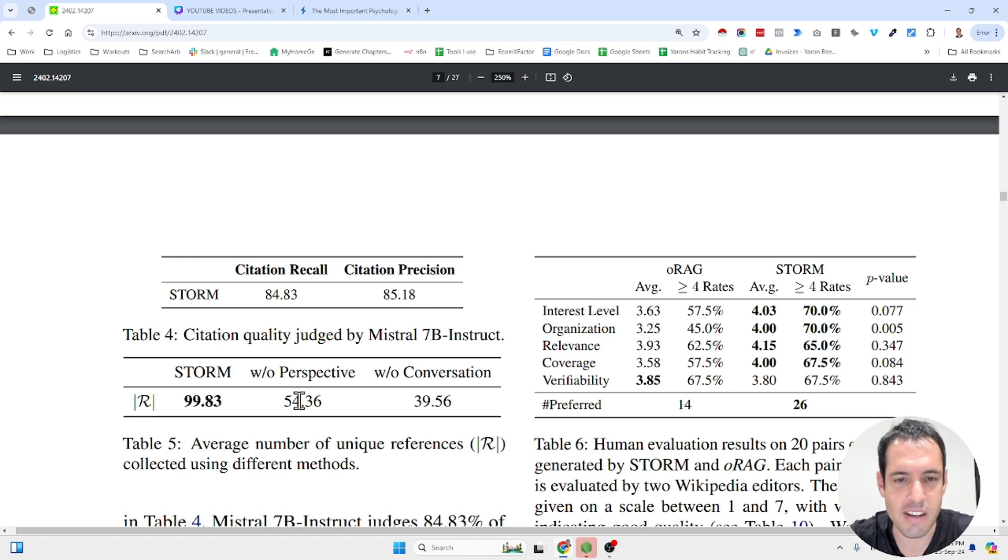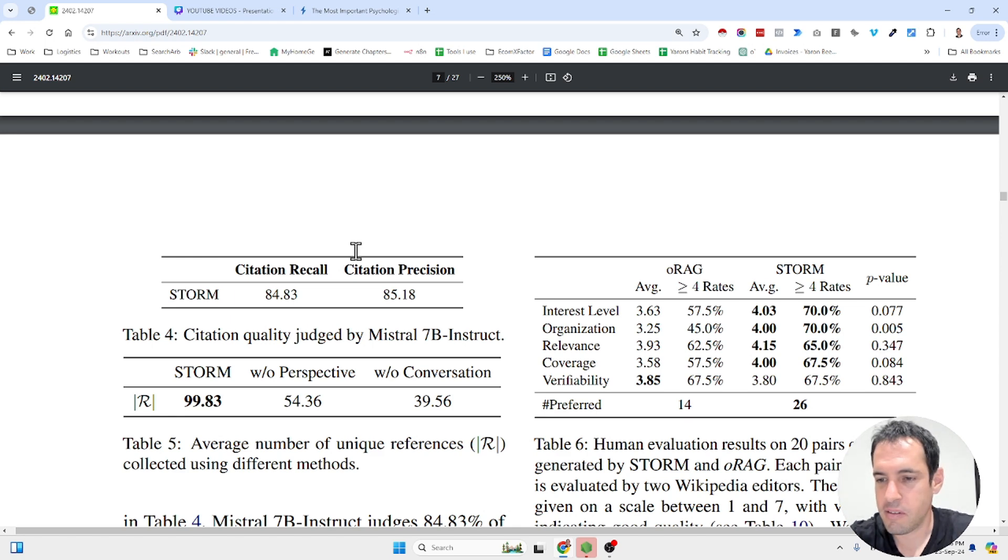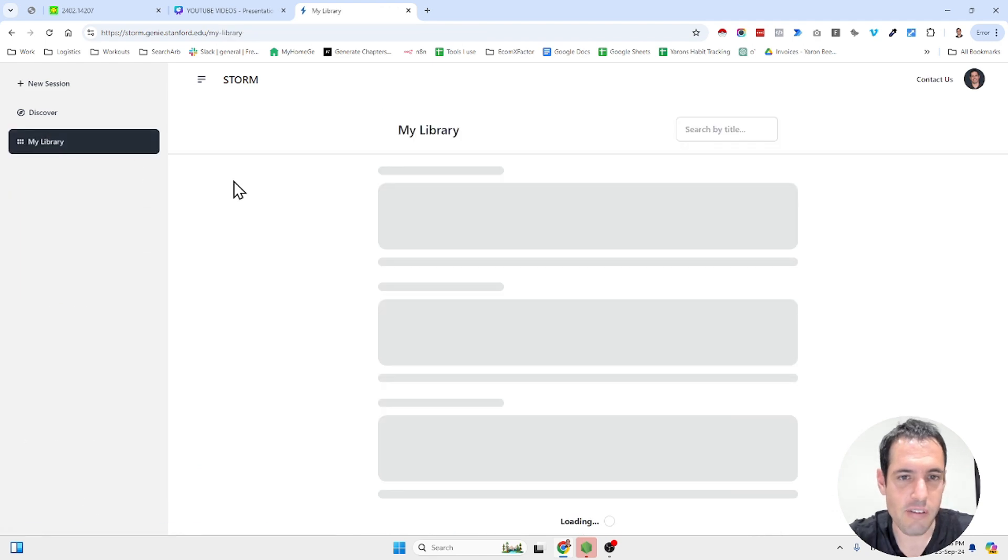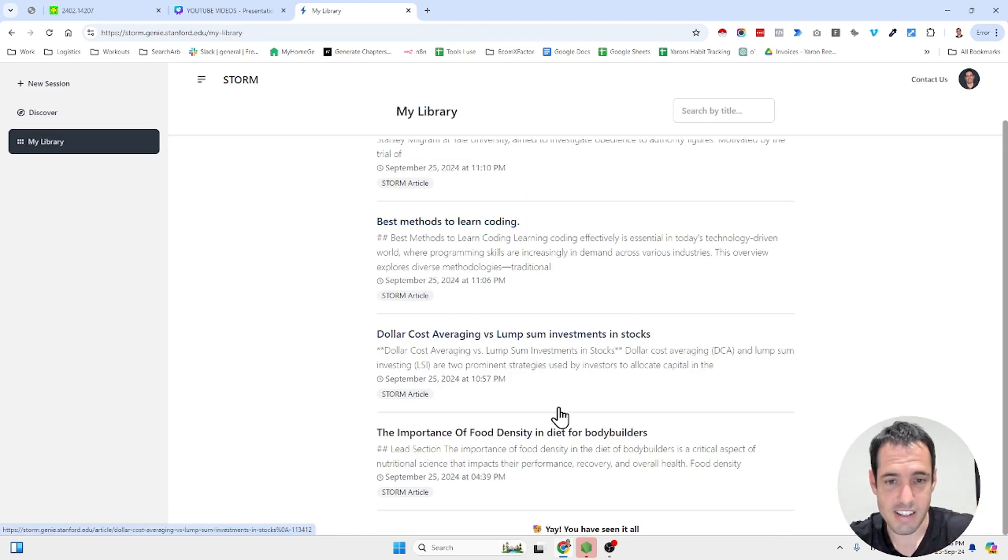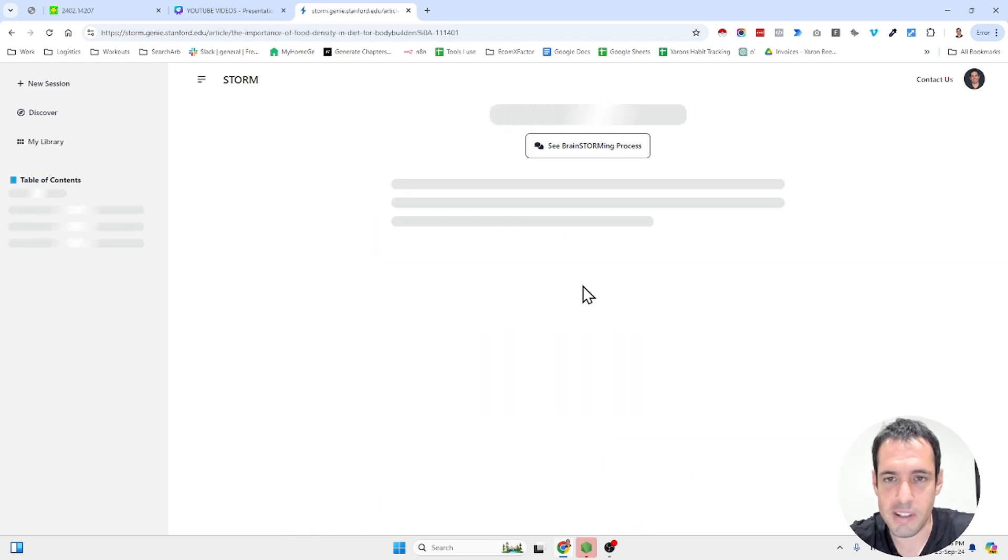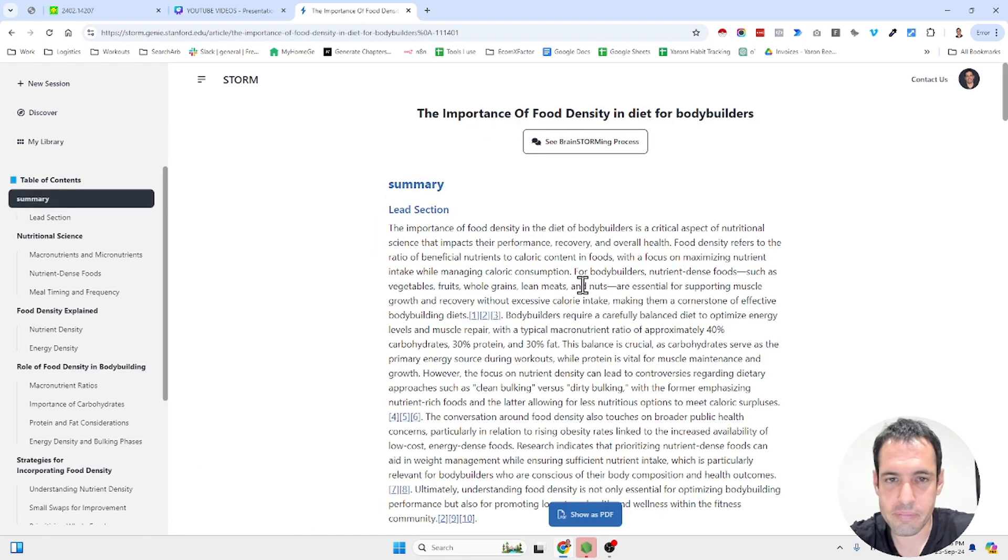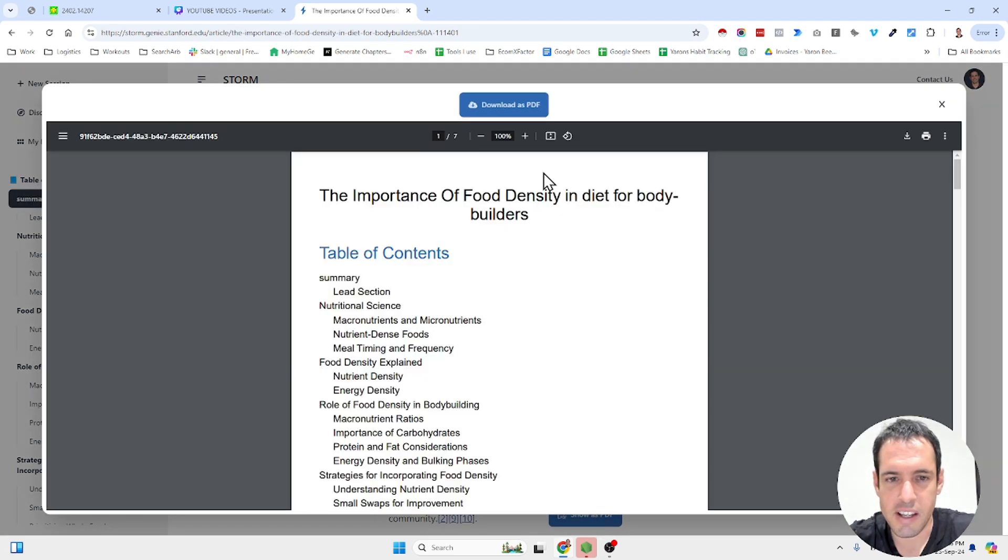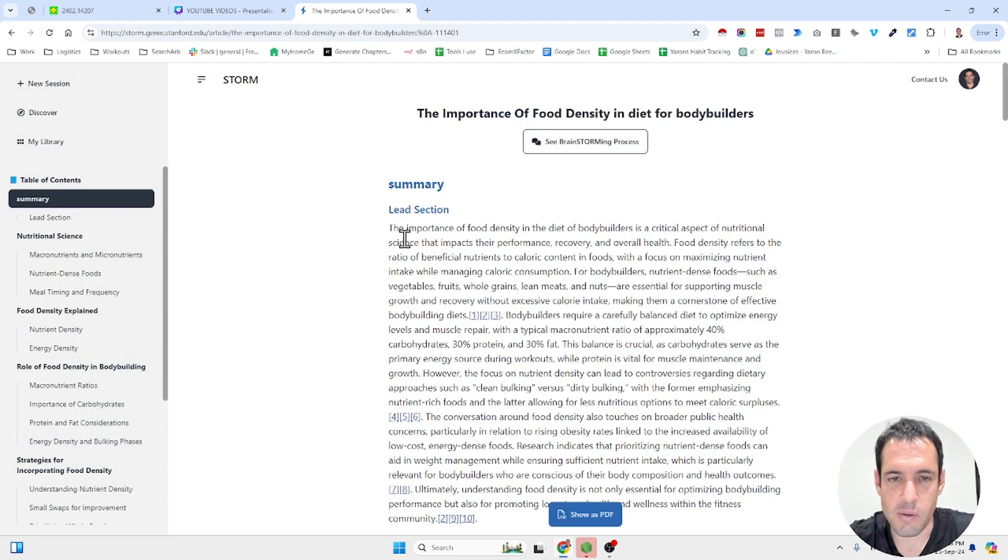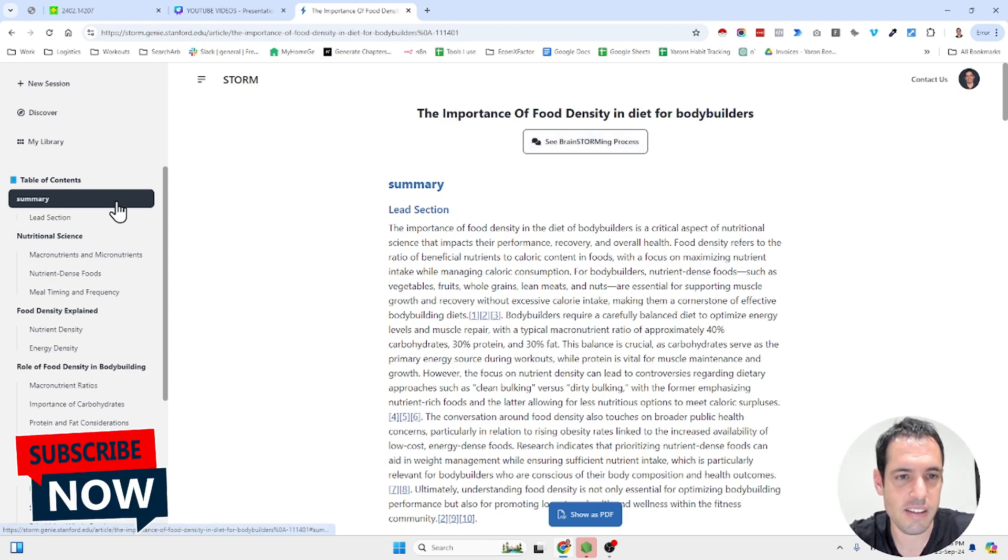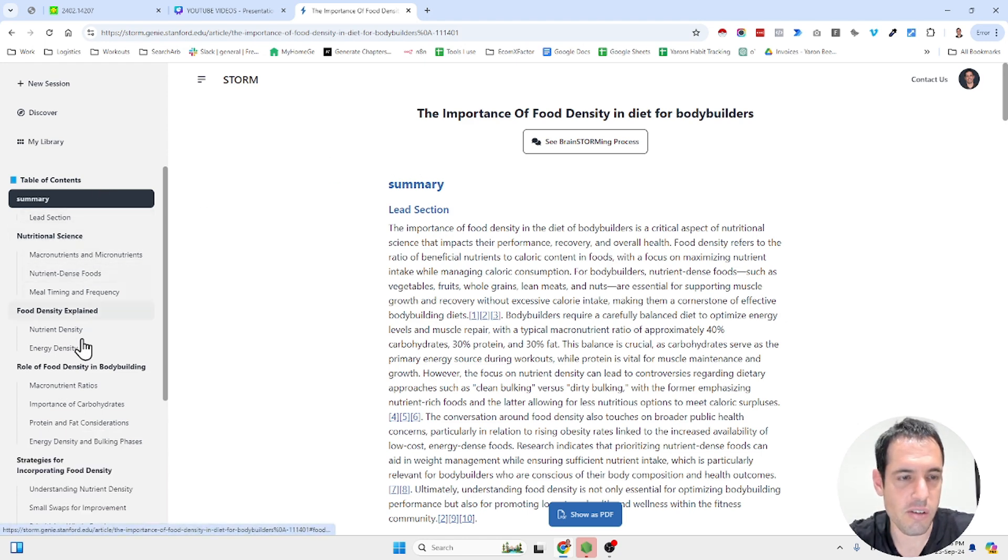There are a few more nuances to the process, but I don't want to make this video too technical. I just want to show you a few examples. So I've created a few examples. This is the first example: the importance of food density in diet for bodybuilders. And obviously you can very easily show the whole thing in a PDF. So as soon as you generate, I will show you in a moment how to generate the article.